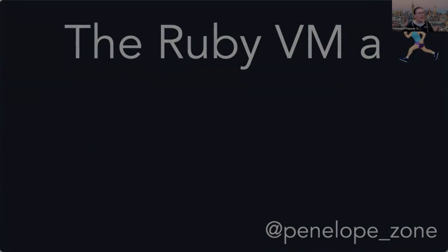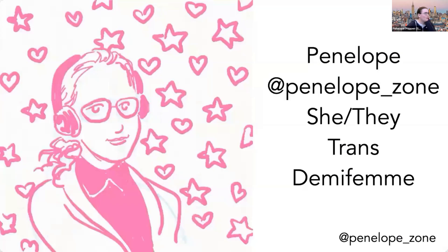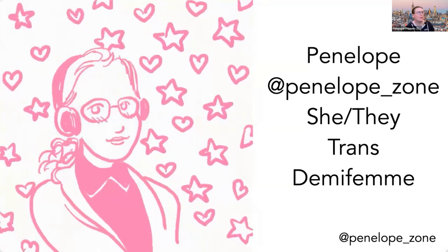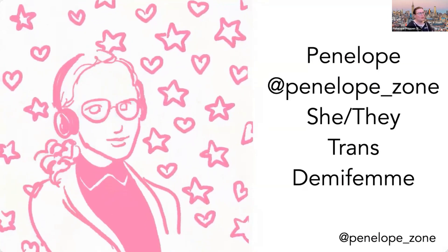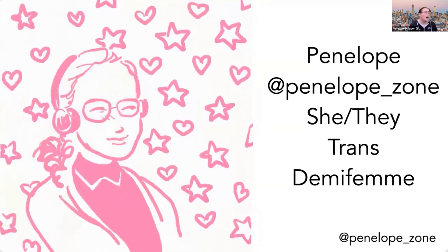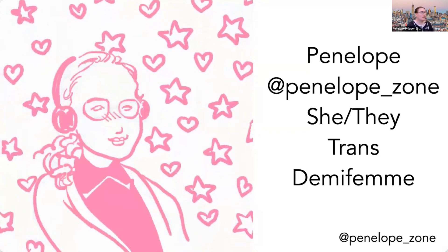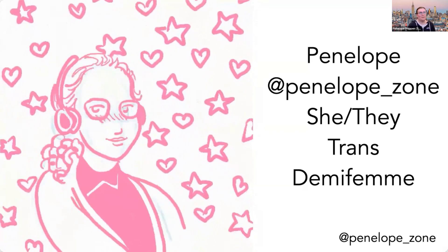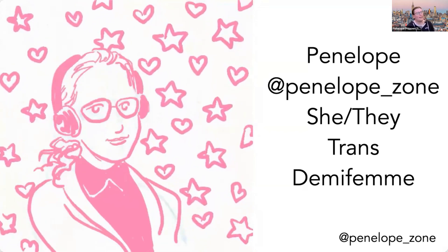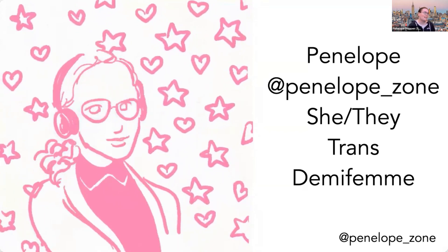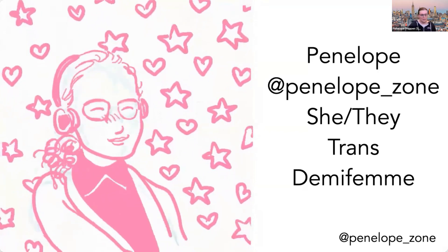This is the Ruby VM AA speedrun. Let's go ahead and get started. So to sort of add to that intro, my name is Penelope Phippen. I'm Penelope's own basically everywhere on the internet. I use she or they pronoun sets, and I am trans, and I use demifem as my gender identity label.